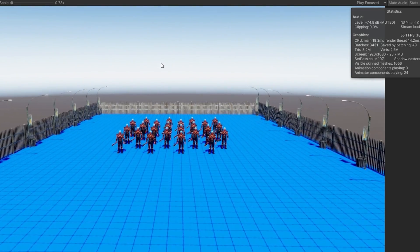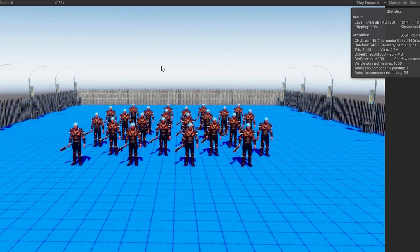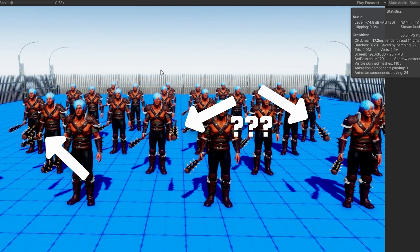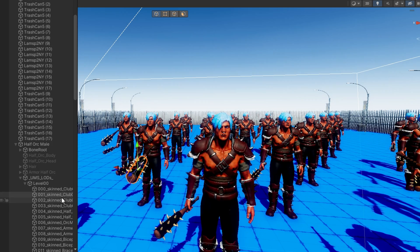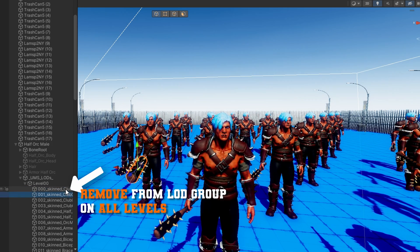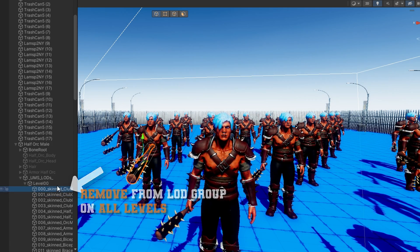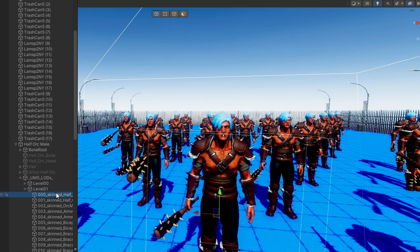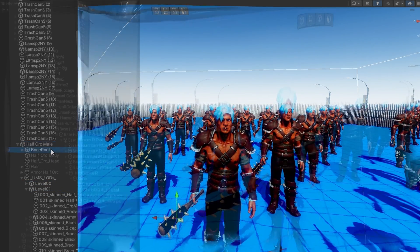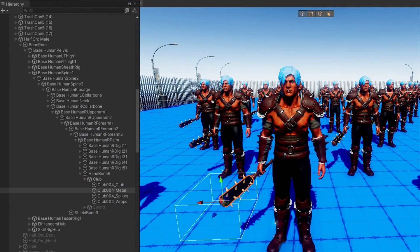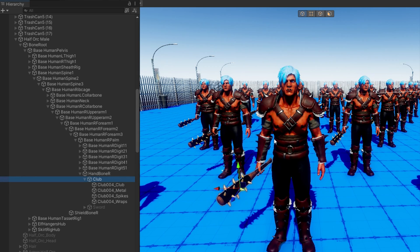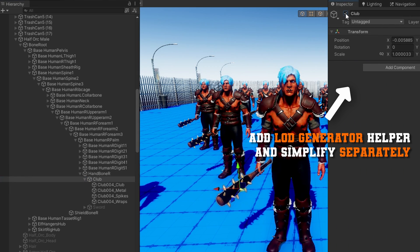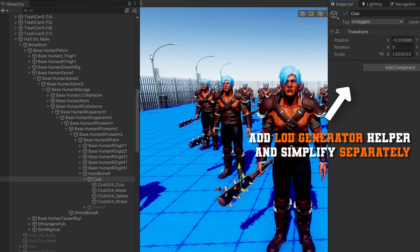We can see that it does not work particularly well when we have an object parented because it generates this new object called underscore UMS underscore LODs with each level grouped together, which sounds good in theory, but we can tell because of where it's placed that didn't work particularly well for us. We can fix that by including that as always shown or simply simplifying that one separately from the main mesh.